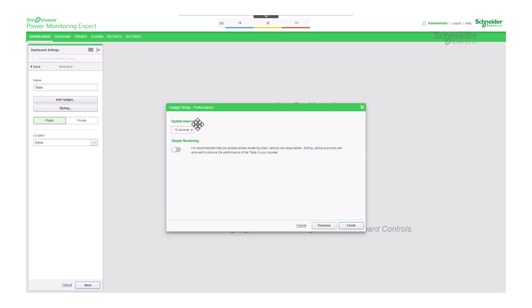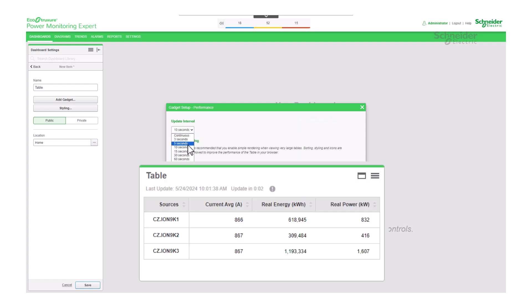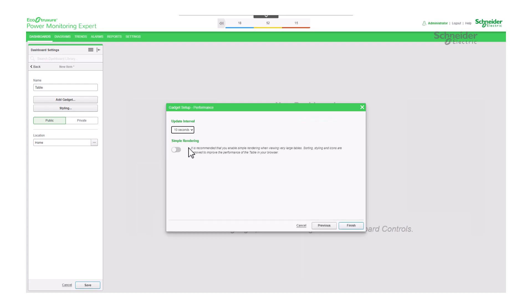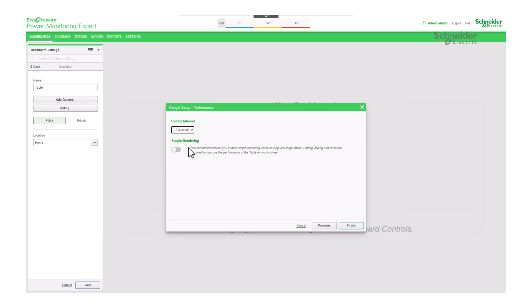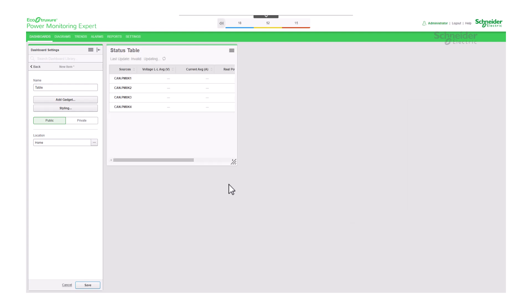Finally, under Performance, you can select the update interval. It's important to remember that this interval determines how often PME will pull the data from your devices. When dealing with very large tables, it's recommended to enable simple rendering, which removes sorting, styling, and icons from the table to improve performance in your browser. Click Finish and let's review the results.